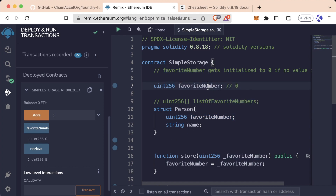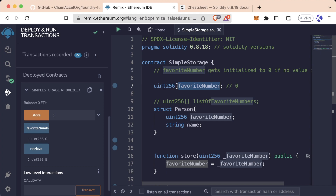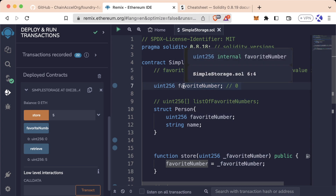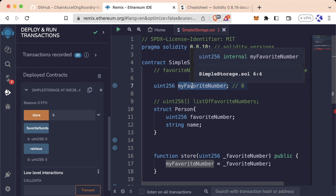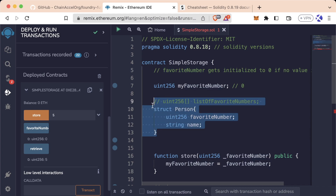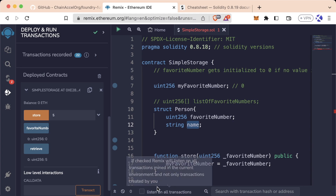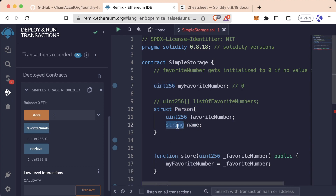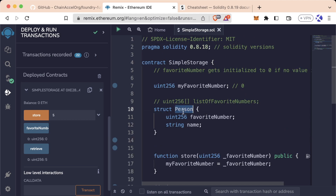Something important to note: we now have two favoriteNumber references. Remember what we learned about scope — since this favoriteNumber is inside the struct's curly brackets, they would clash. So we're going to rename the state variable up here to myFavoriteNumber and update the retrieve function down here to match. That way we can keep favoriteNumber inside the struct. We've created a new type, Person, which is a combination of a favoriteNumber and a name, similar to how we have uint256, bool, string, etc.